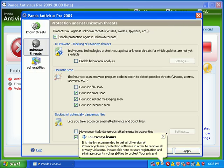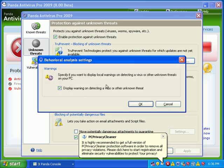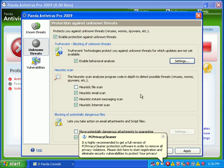I'm going to enable behavioral analysis and move potentially dangerous items to the quarantine.